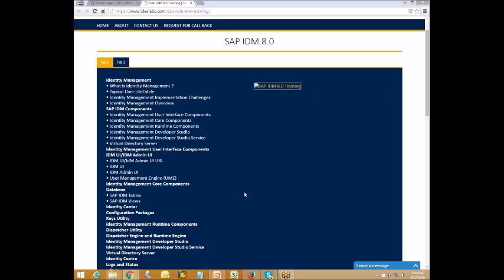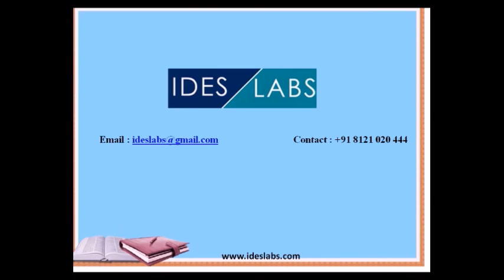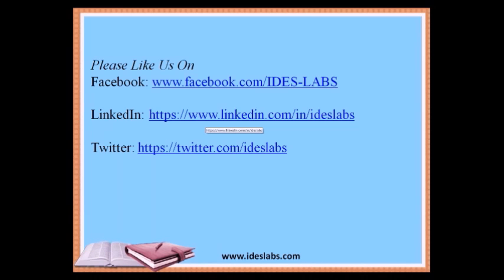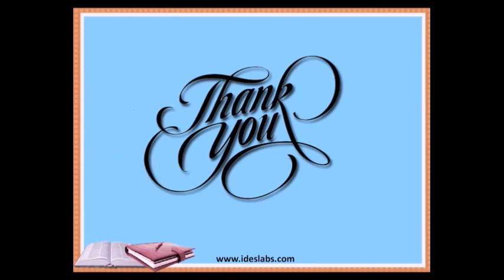Trainees can enroll with us so we can help them learn much more about IDM. Please contact us so we can connect you with our consultant and schedule live sessions directly. Reach us to learn advanced versions of SAP IDM under the supervision of Ideas Labs. You are just a few clicks away — contact us via our website, or like us on Facebook, LinkedIn, and Twitter to stay updated. Thank you for watching.